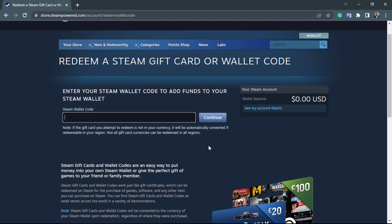Your wallet code will successfully apply to your account and you will be able to update your balance in USD on your Steam account. This is how you can redeem your Steam gift card or wallet code really easily. We hope this video was helpful — if it did, make sure to leave a like, comment, and subscribe, and turn on the bell notifications. Thank you very much for watching, and see you in our next video.